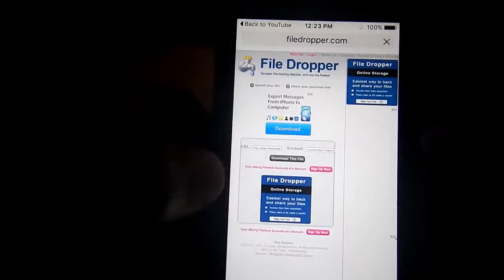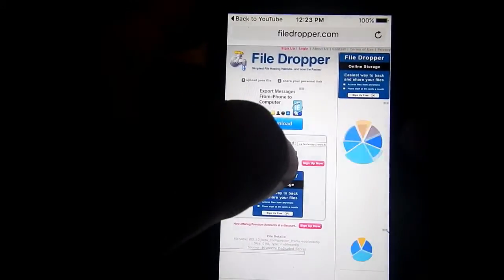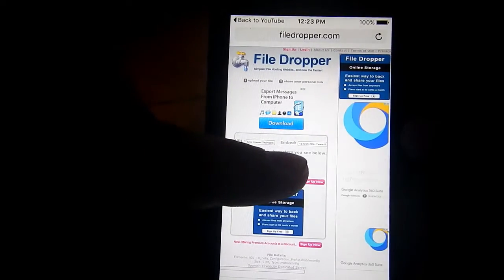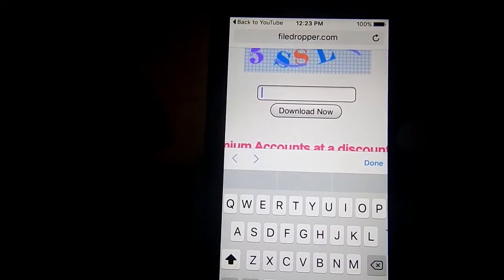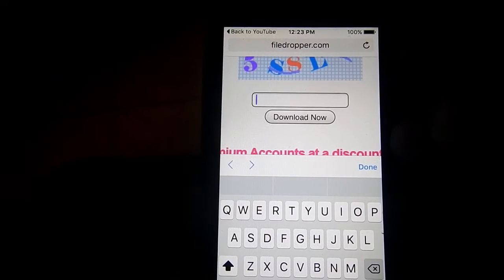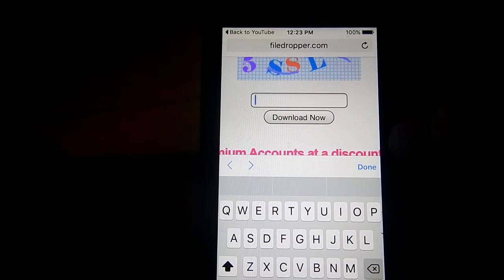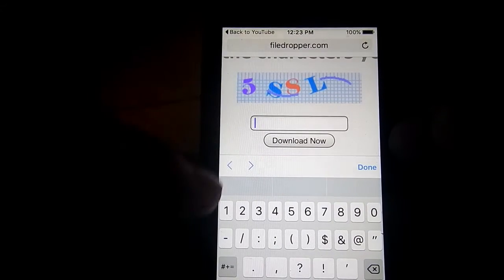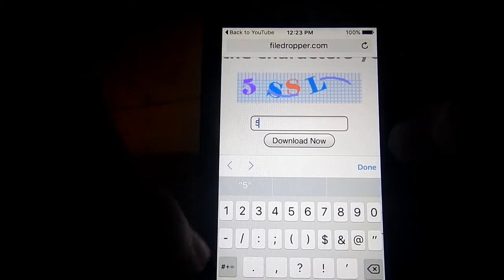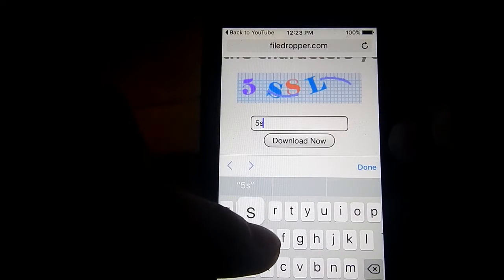Alright, when you get to this File Dropper website, you're going to click in the middle and then you can type in the following numbers that you see above where it says download now. The 5-S-S-E or whatever comes up for you, just type it in and then hit the download button.